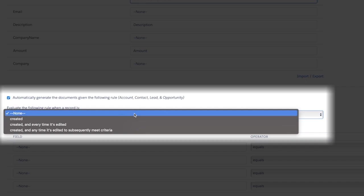The last one is created and any time it's edited to subsequently meet criteria. This option will evaluate the rule every time a record is created and every time the record is edited and did not previously meet the criteria.